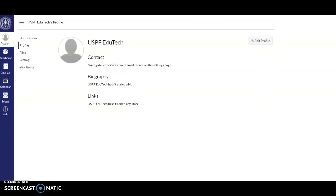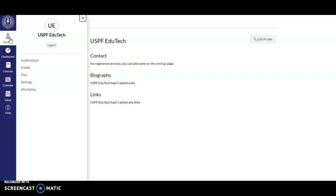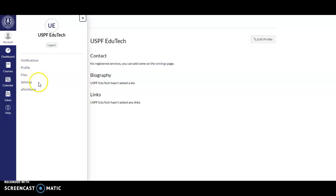So, this is the screen that you see after you successfully log in to Canvas LMS. To manage your account, you click on Account. Under Account are the following: Notifications — this is where you set your notification preferences. Profile — this is where you add your picture and biography. Files — you can also add personal files in your account. Settings — this is where you add your other contact information, such as your email address and your mobile number.